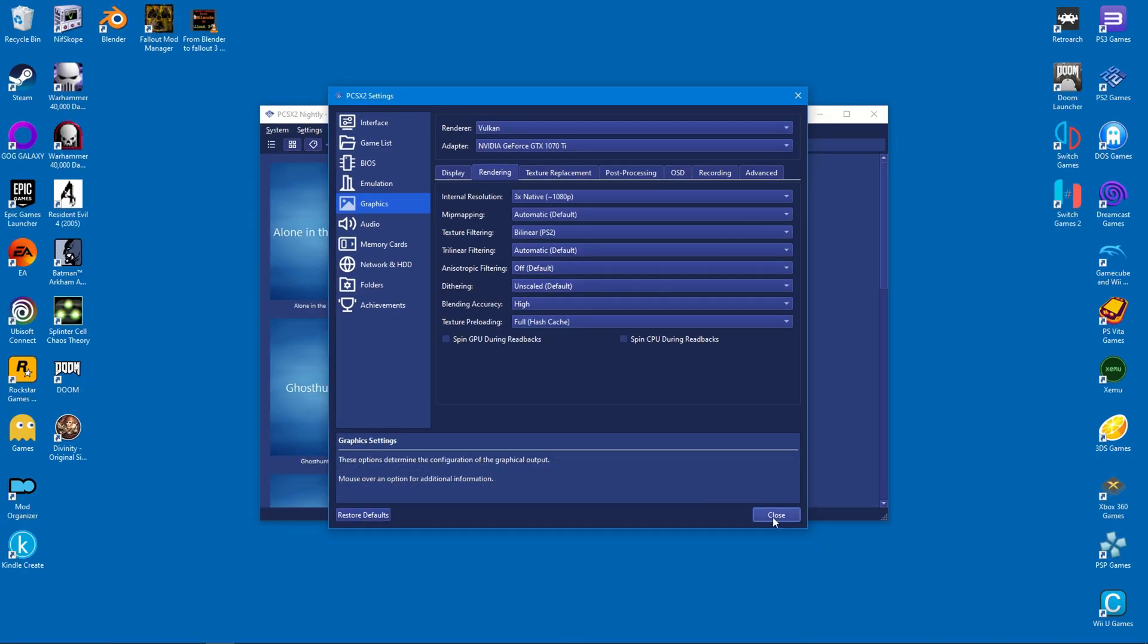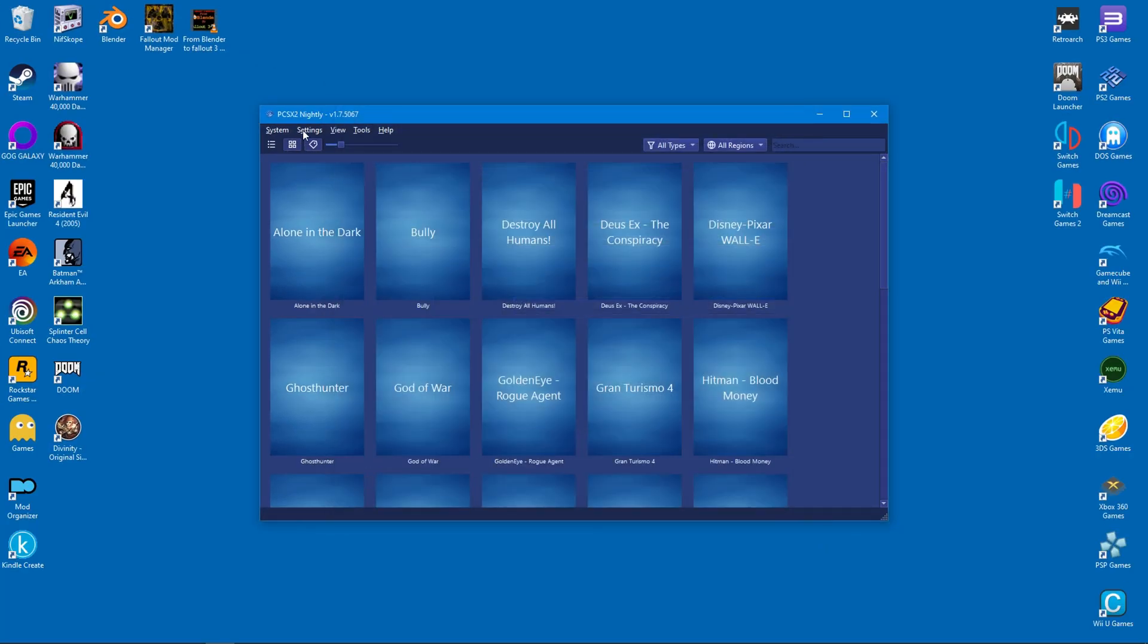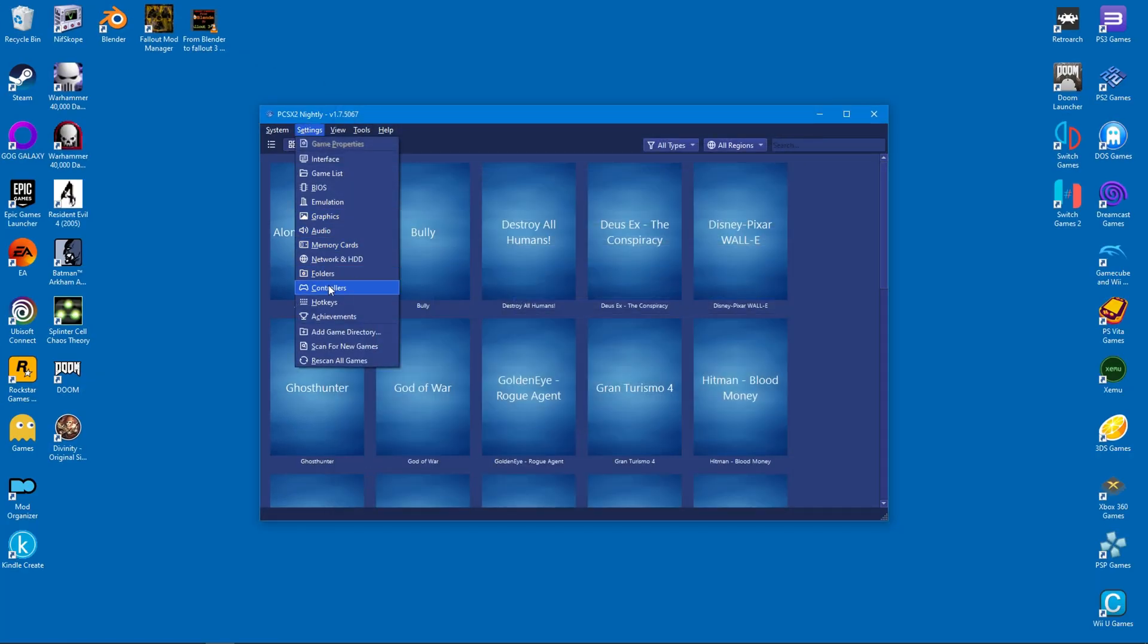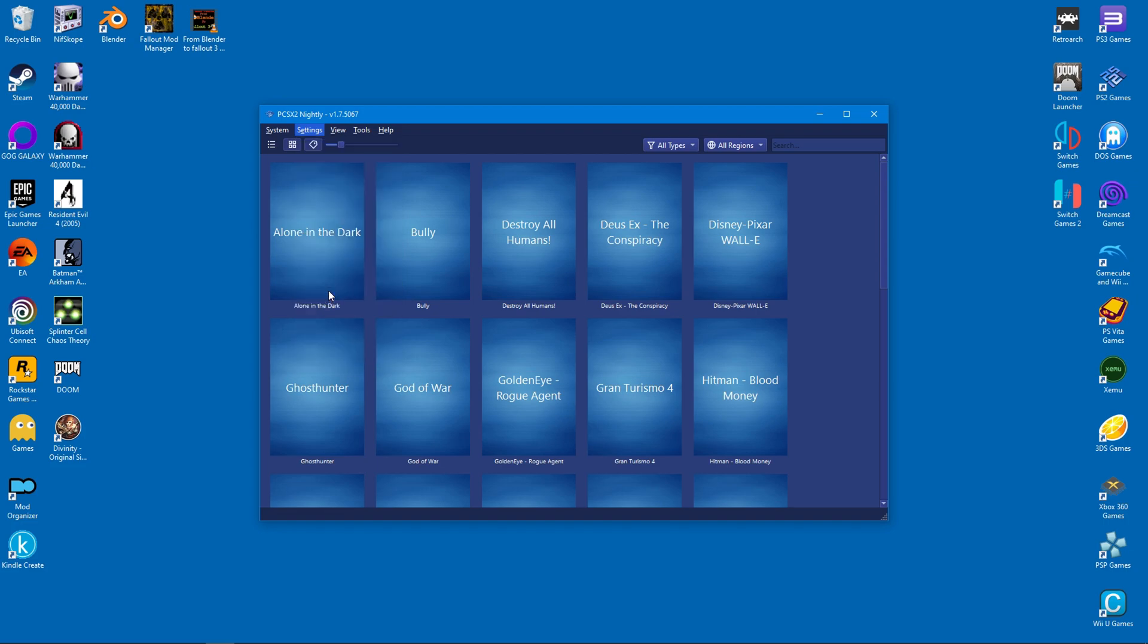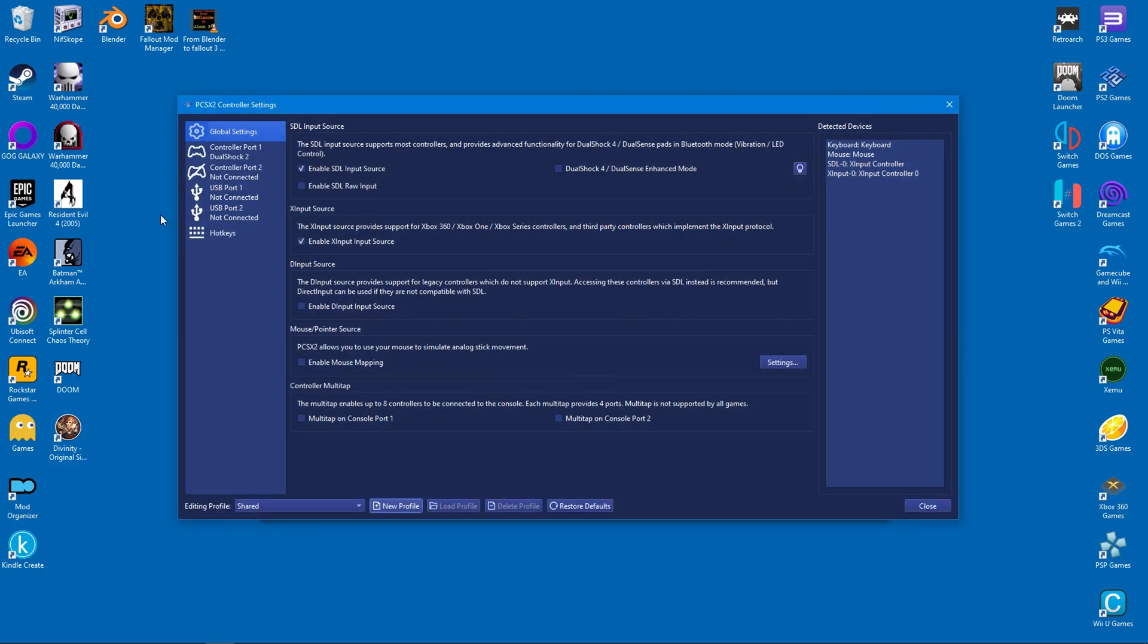As promised, I will move on to the emulator controls. Global settings are fairly important, mostly because you need to select your input device. While possible, I wouldn't recommend using a keyboard. I have an Xbox compatible controller, so I will select the X input source. If you have a PlayStation controller, select direct input devices instead.